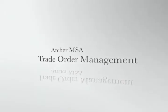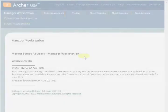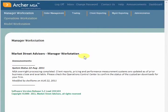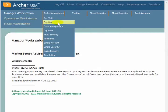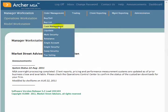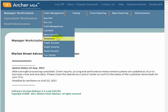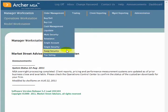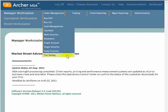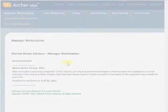Archer MSA from Market Street Advisors provides multiple scenarios for trade order management. These include buy and sell, cash management, multiple security, rebalancing scenarios, single account, single security across multiple accounts, and tax selling scenarios, among others.